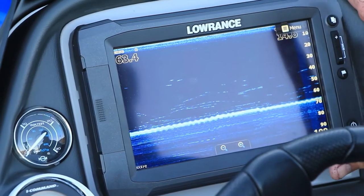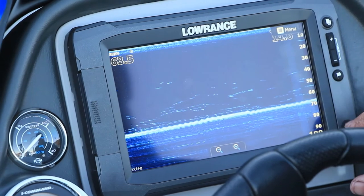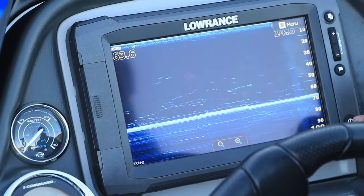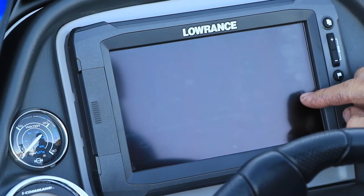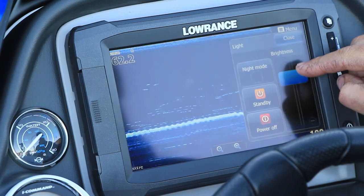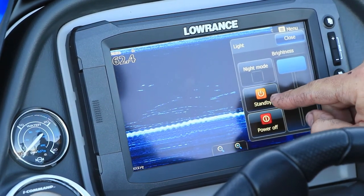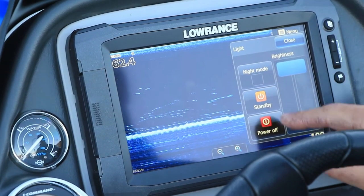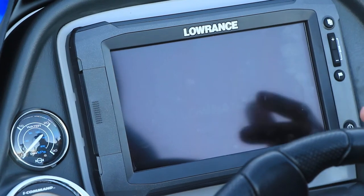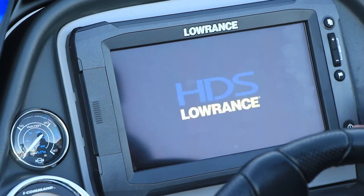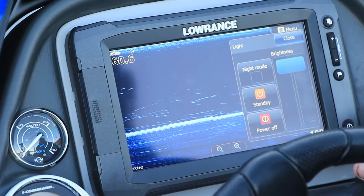One good function I like about the touch is the standby function. Press the power button once and you've got brightness or standby. Put it in standby and it won't drain your battery, but to reboot it's pretty quick — push it again and you're back up to normal.